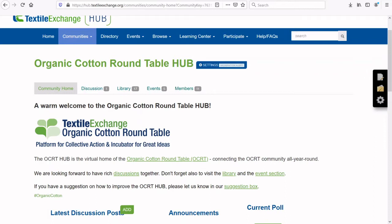First, to access the OCRT Hub, make sure you have submitted an application via a JotForm and have agreed to the membership requirements. Then go to hub.textileexchange.org.